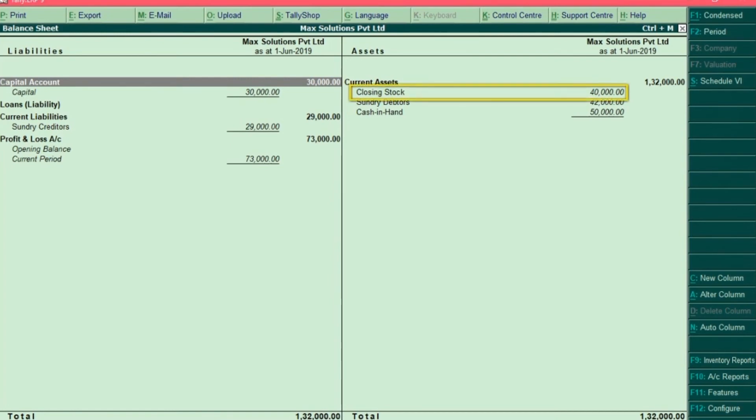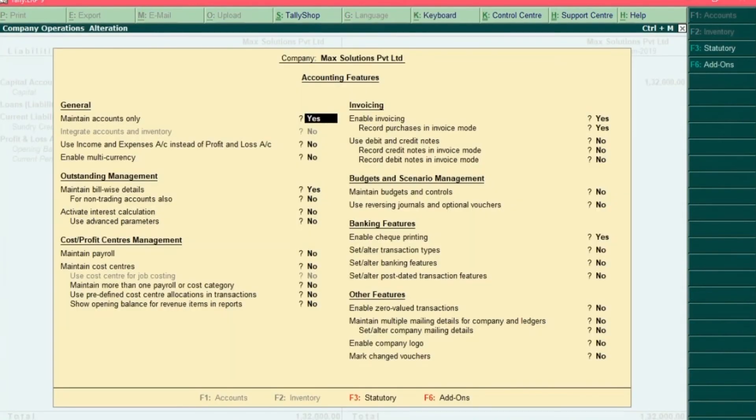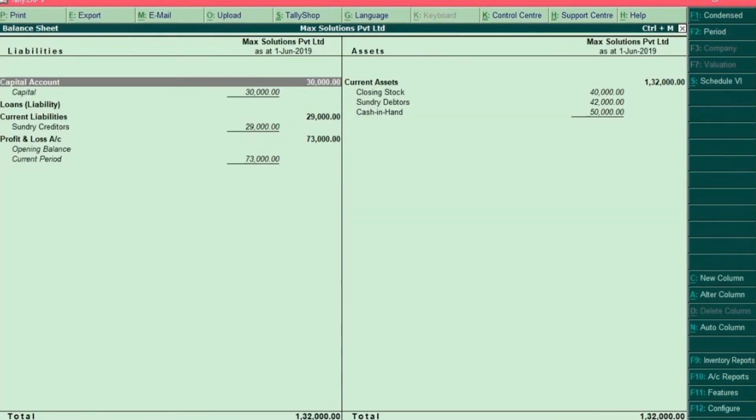If you're unable to see closing stock information, then press F11 key and set the option maintain accounts only to yes. And after changing that option press Ctrl A. And after that you would be able to see the closing stock information.